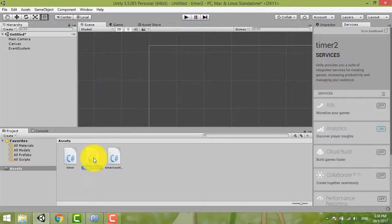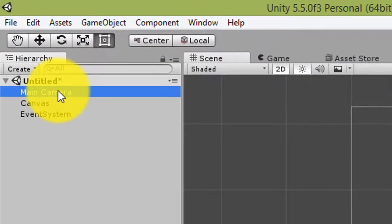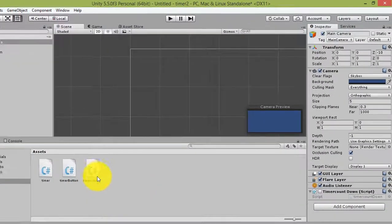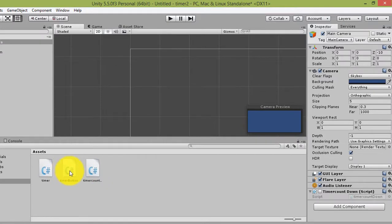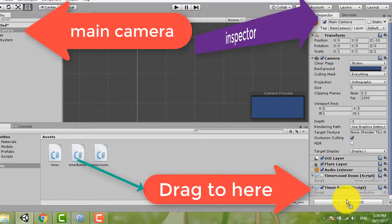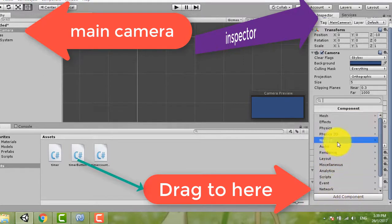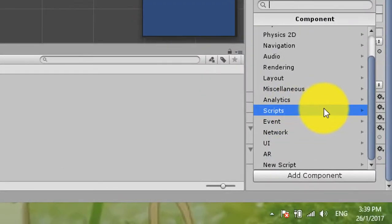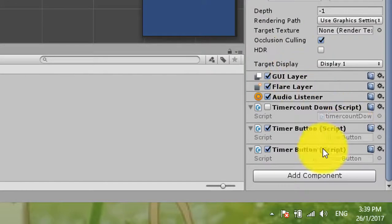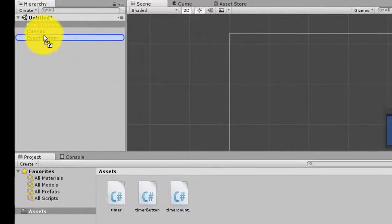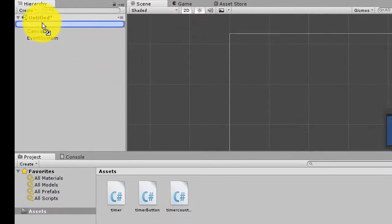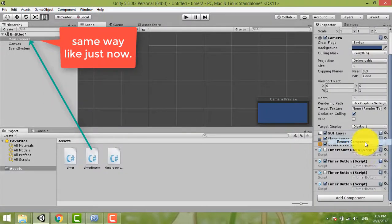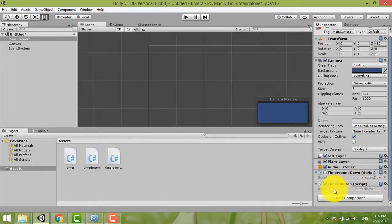Okay, this is the timer button. After you finish writing your script, you open the main camera here, inspector. You have two ways here. You can drag this one, put in here. Or you can add component, and then script, choose script, then timer button here. Or you can just drag it to main camera. Three ways here. Now we remove it, remove component. Only need one, timer button.